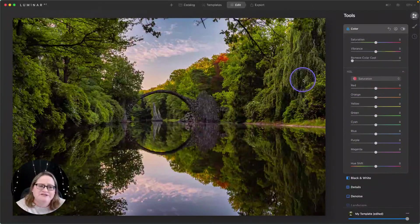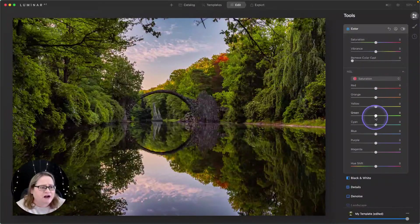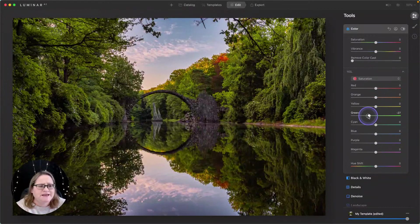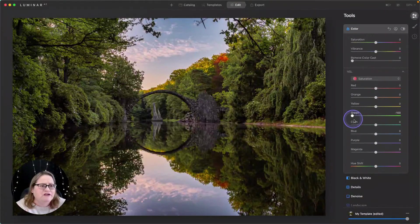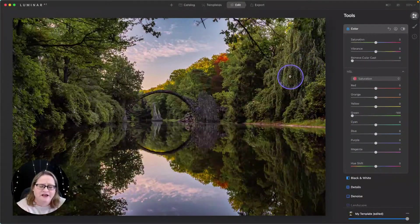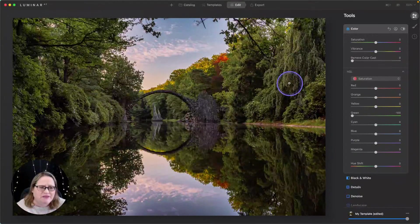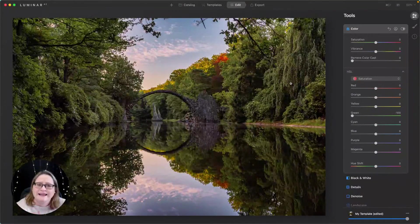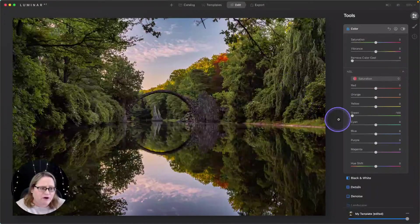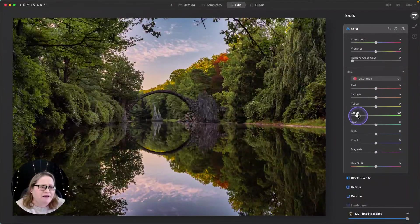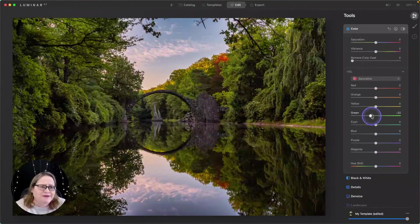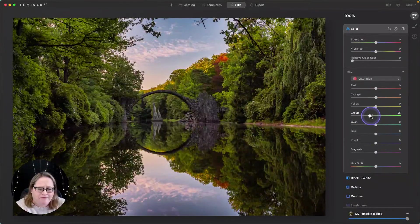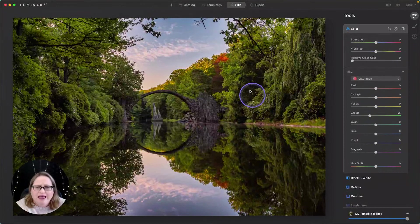So next, we're going to do saturation. First thing I want to do is address these greens. They're far, far oversaturated. Let's pull this down quite a bit, and you'll notice that some of these areas start to look, I think the best word I can use to describe it is dusty. They've lost their essence. They've lost that natural look. They don't look quite real anymore. So let's go ahead and pull back on that green. We want to make sure we keep some saturation there. We just want to pull it back a little bit.